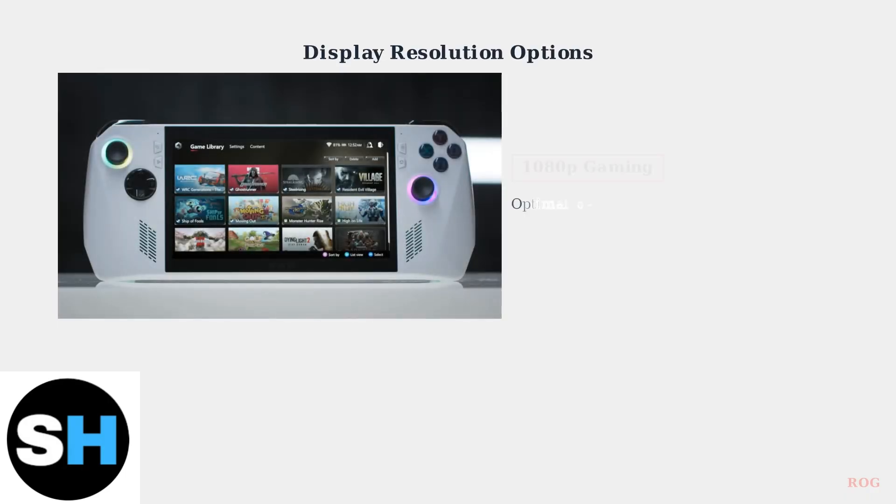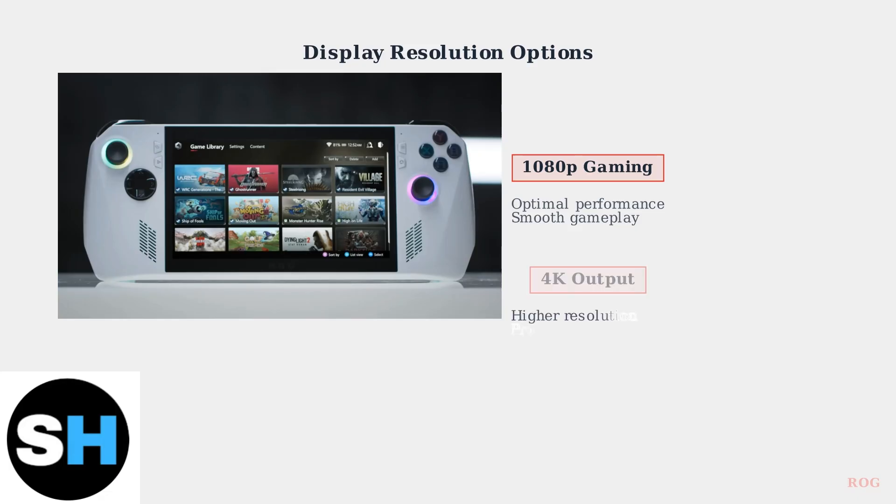The ROG Ally is optimized for 1080p gaming, delivering excellent performance at this resolution. However, it can also output to 4K displays when you need higher resolution for productivity or media consumption.